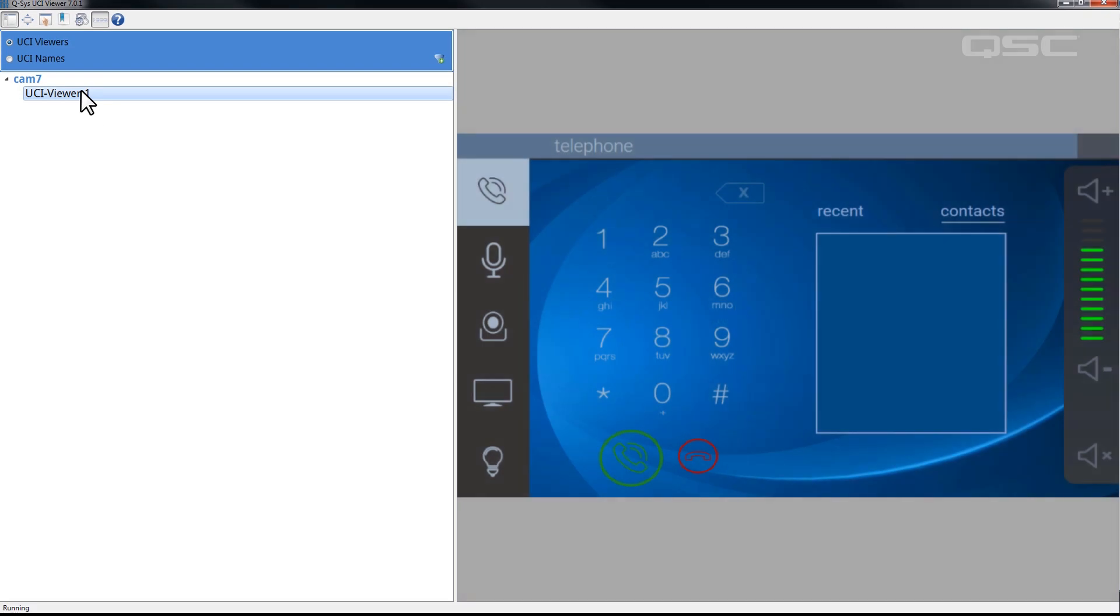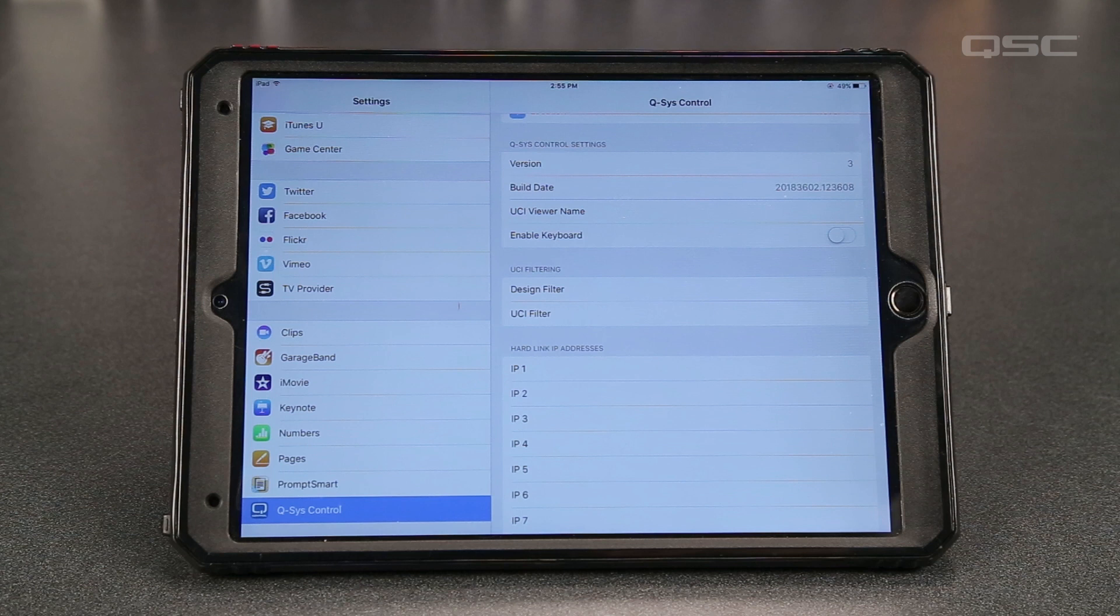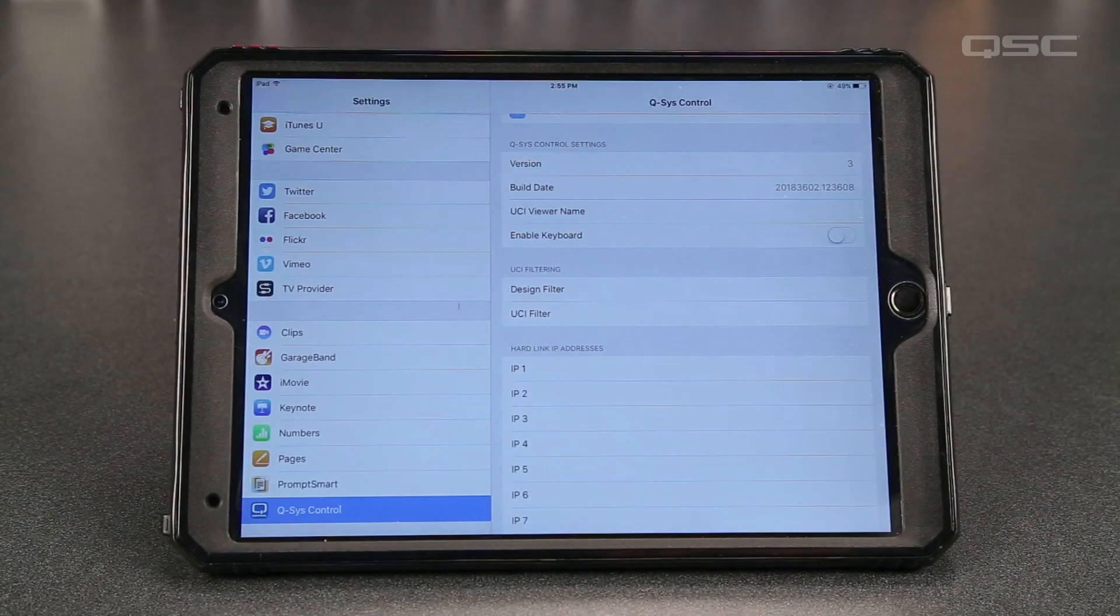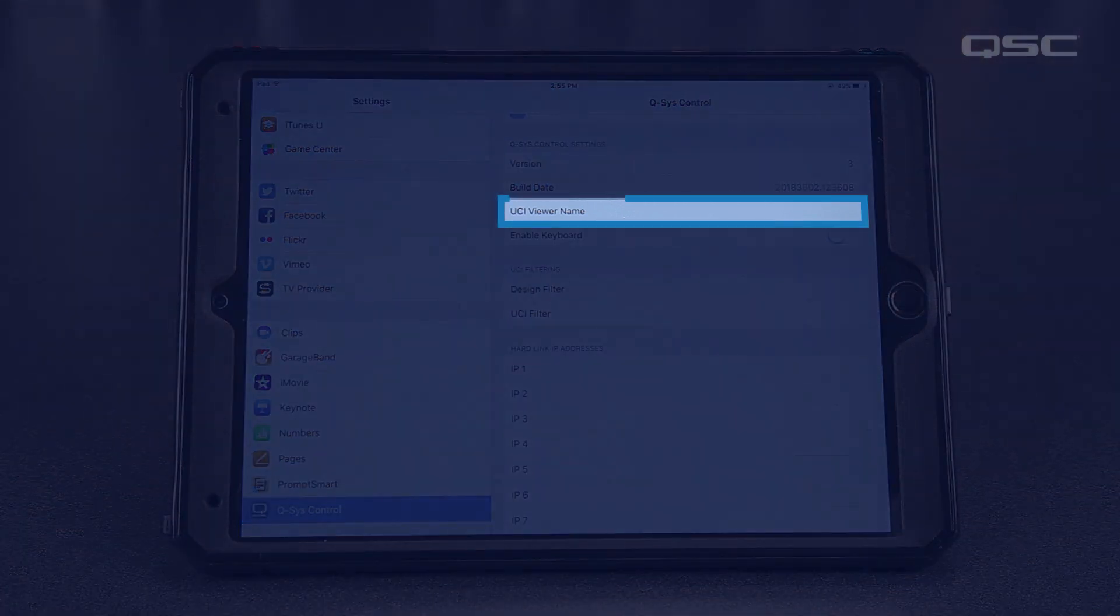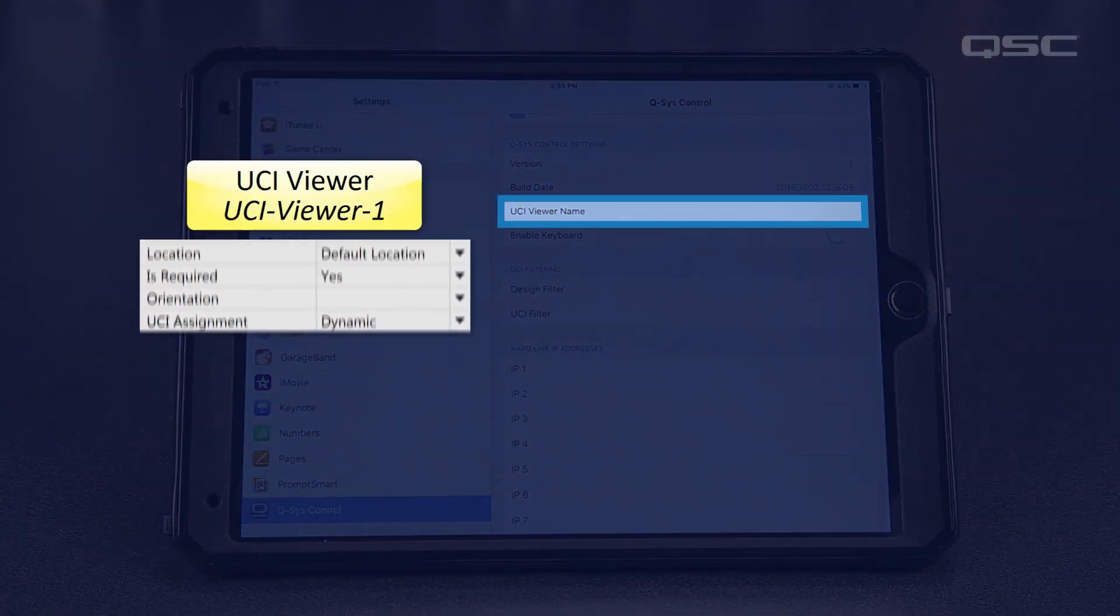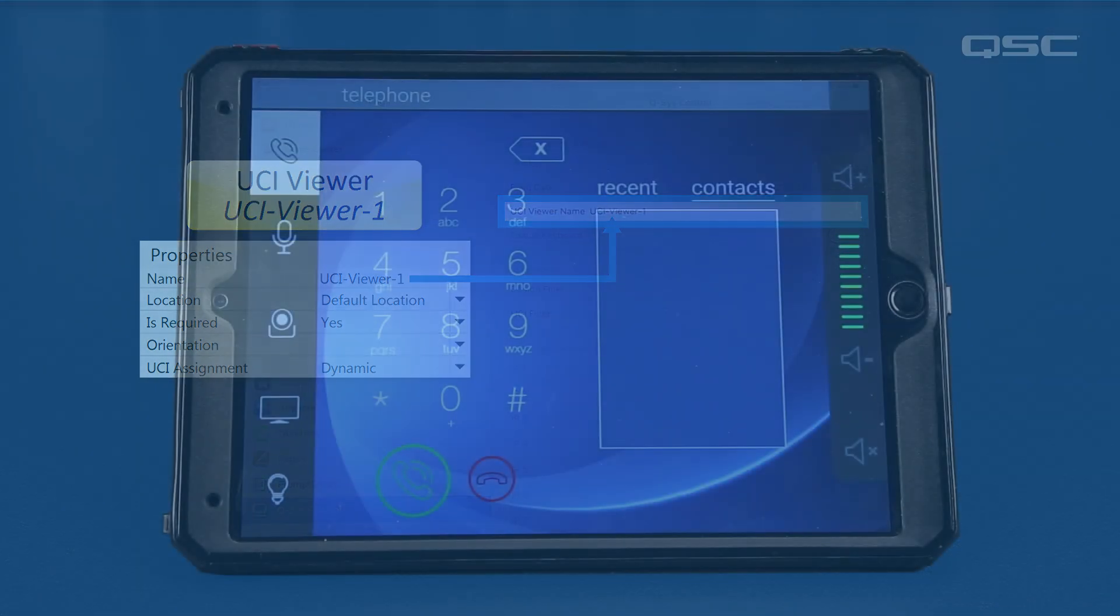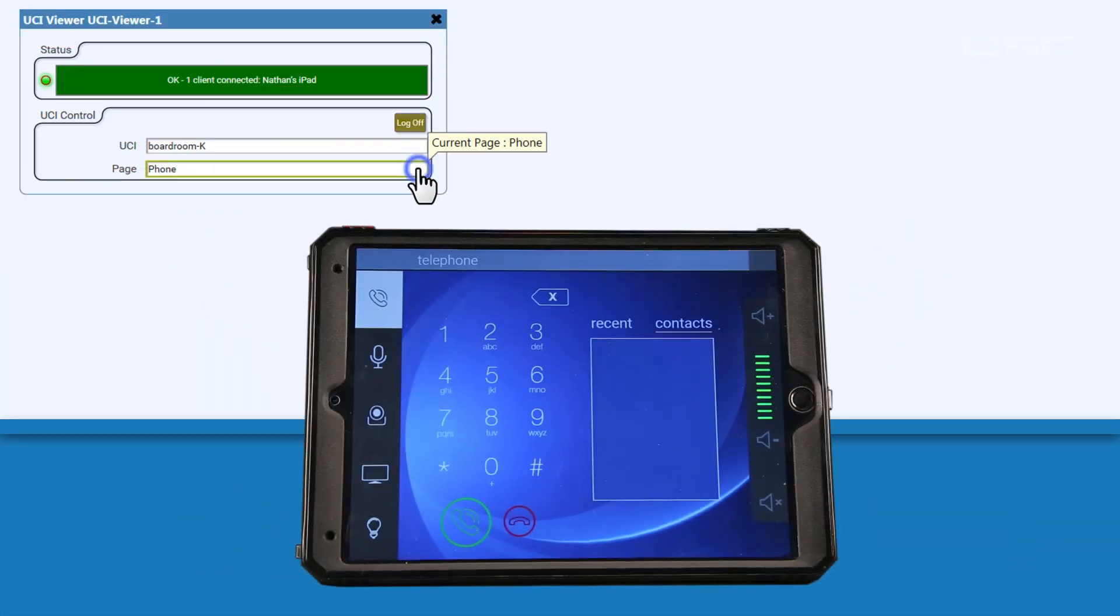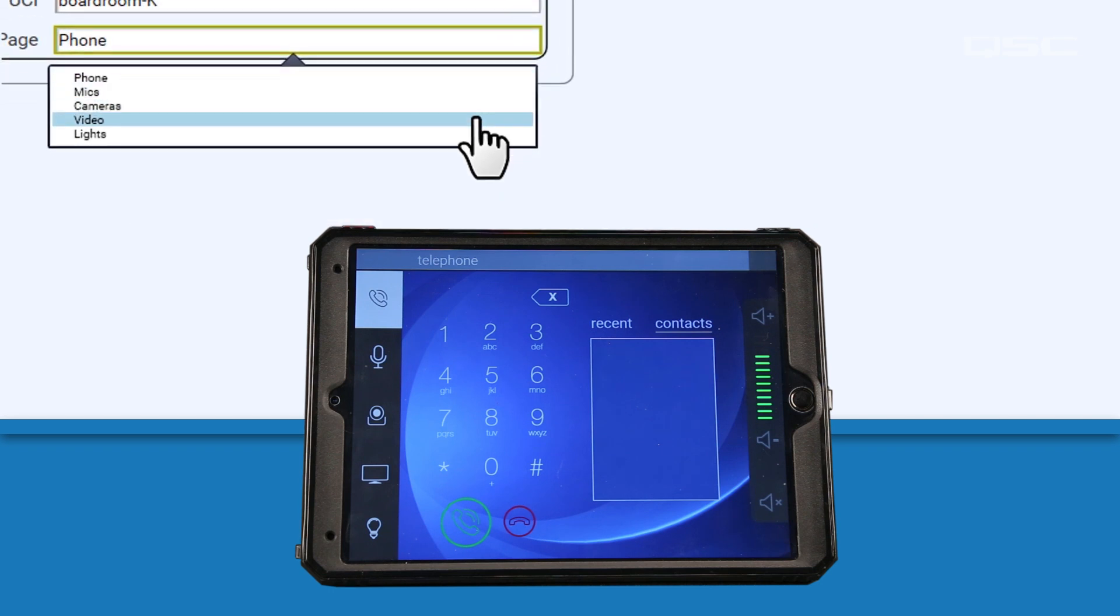For iPads and iPhones, you actually need to navigate to your device's settings screen and then find the entry for Q-SYS Control. Here you'll find an empty field called UCI Viewer Name. Be sure to enter the exact name of your UCI Viewer from the design into this field. Now when you connect, your device will sync with that UCI Viewer and behave like a touchscreen that can be controlled by Q-SYS.